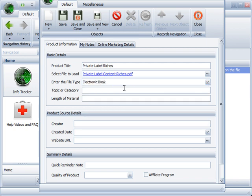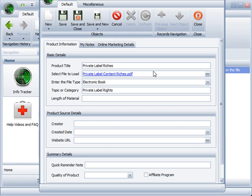Topic or category, I could put the topic as PLR rights, or maybe I want to put private label rights, whatever you want to list as a topic. The length of the material, well, to easily find that out, I can go back up here and instead of having to use the old way of doing it, I'd have to go search through my files and my folders to locate this PDF somewhere on my computer, open it up, and then look for whatever information I need.